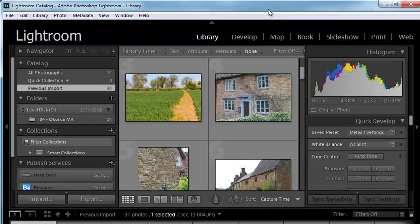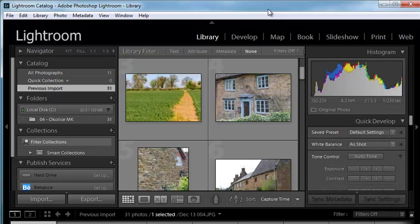You're probably going to take this approach more often because things like keywords, for example, you're not going to add the same keywords to every image you import. So when you're in the library module, you can add some keywords in here. That's all we're going to do here.